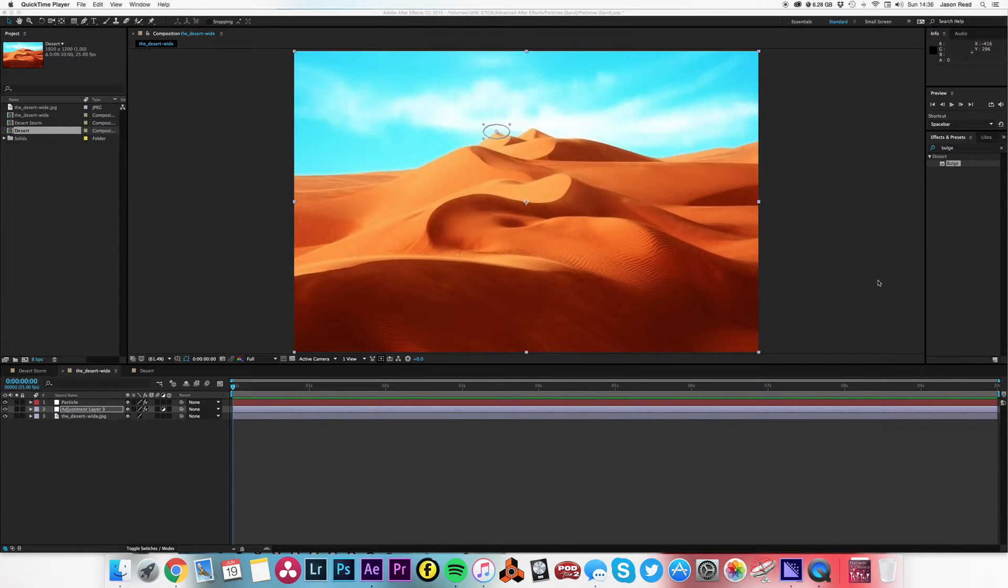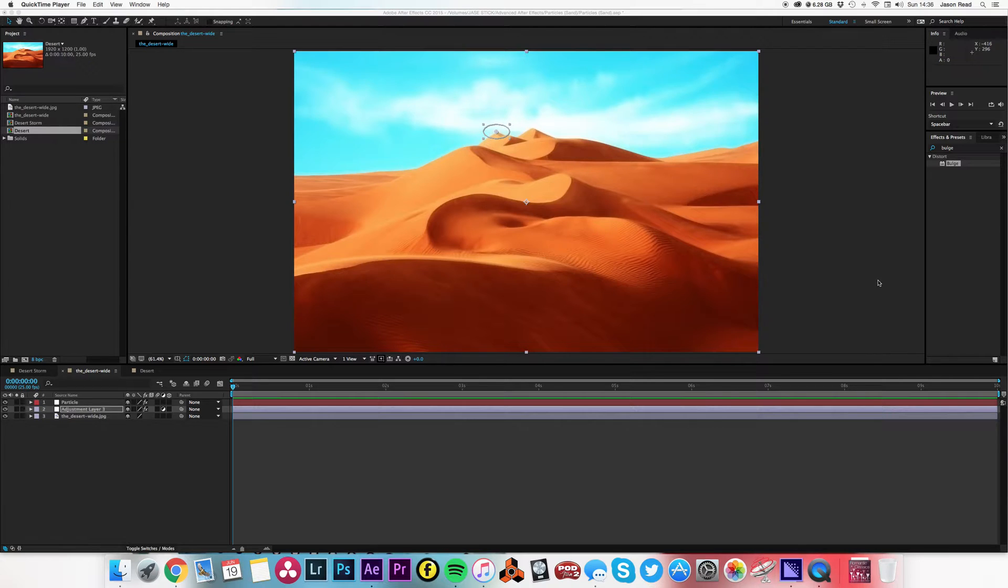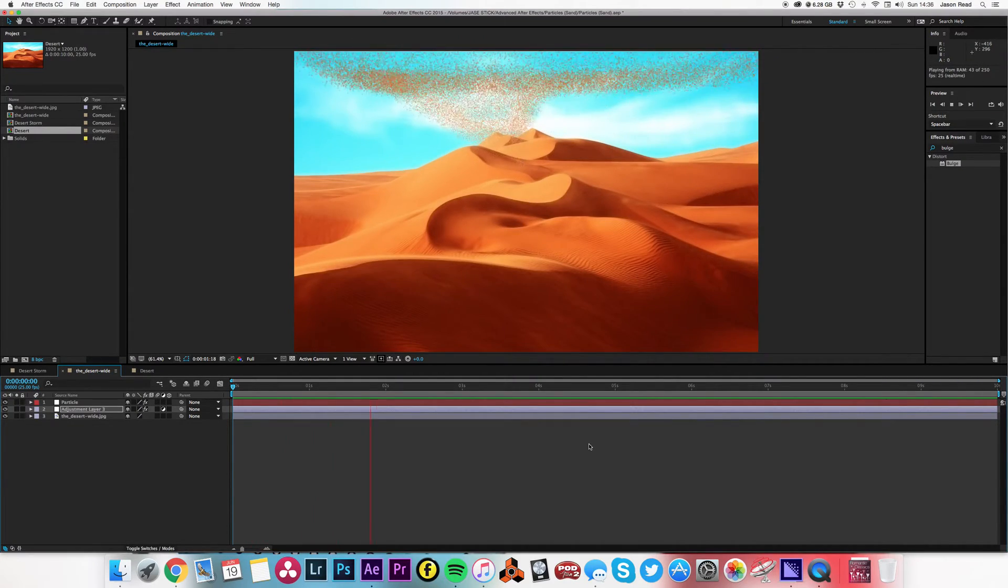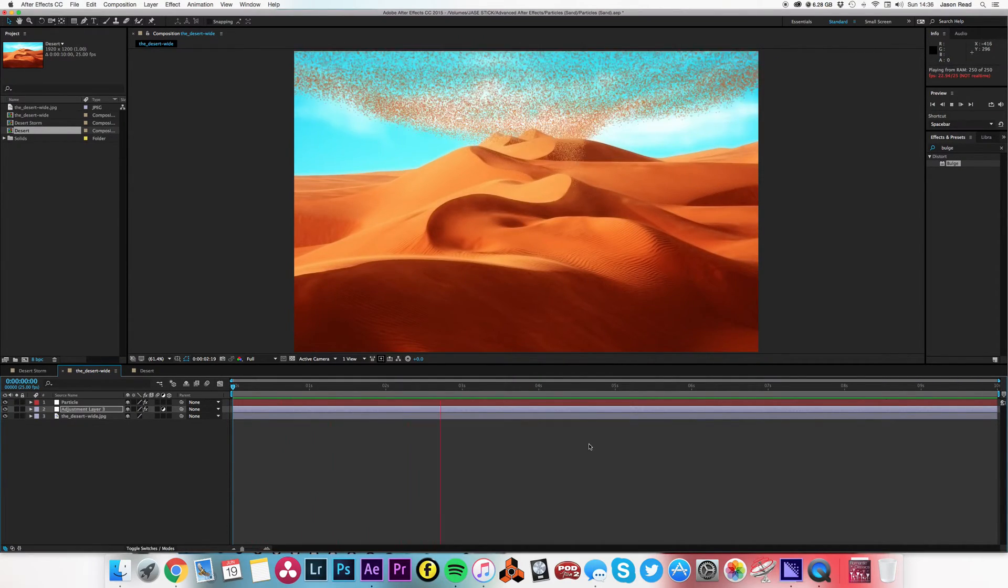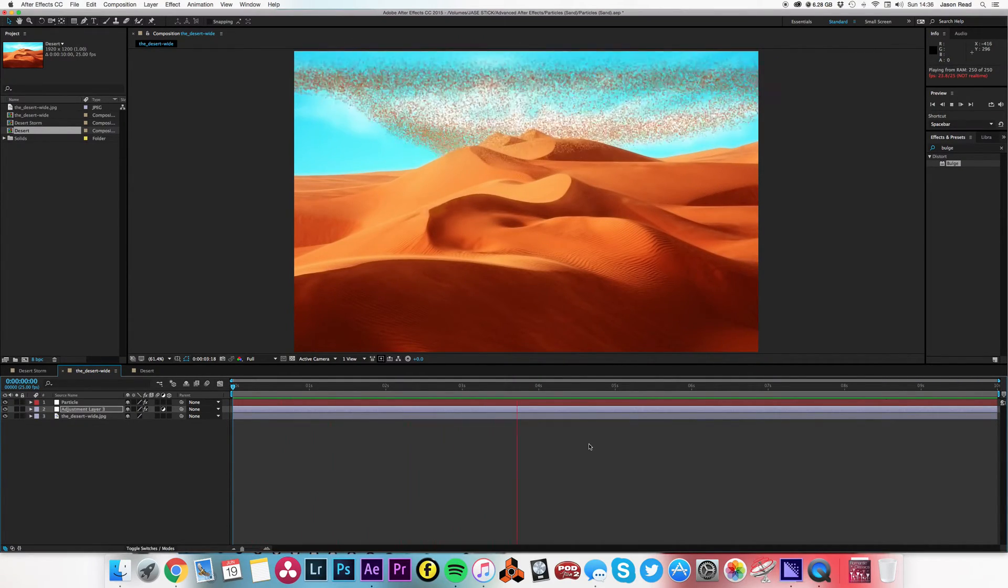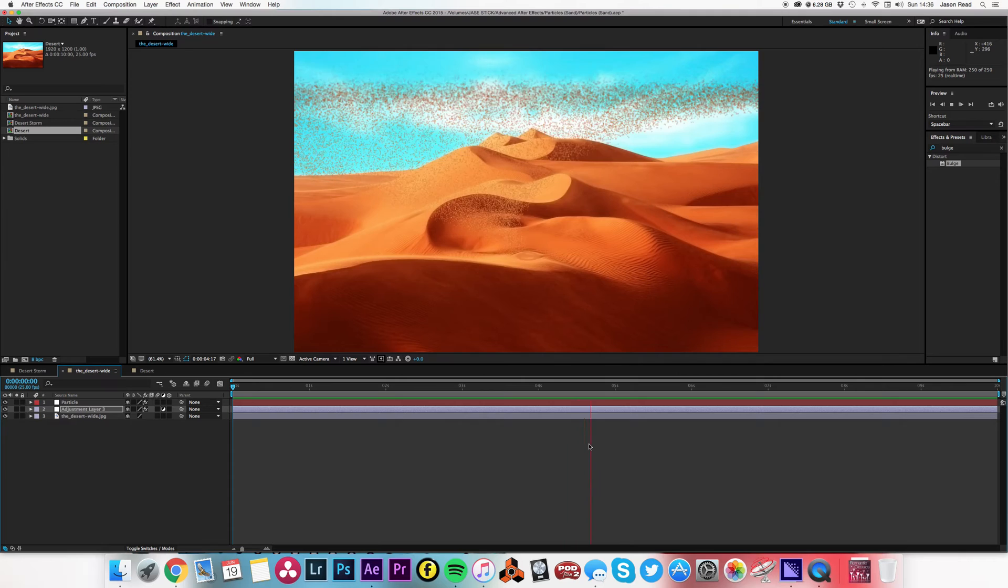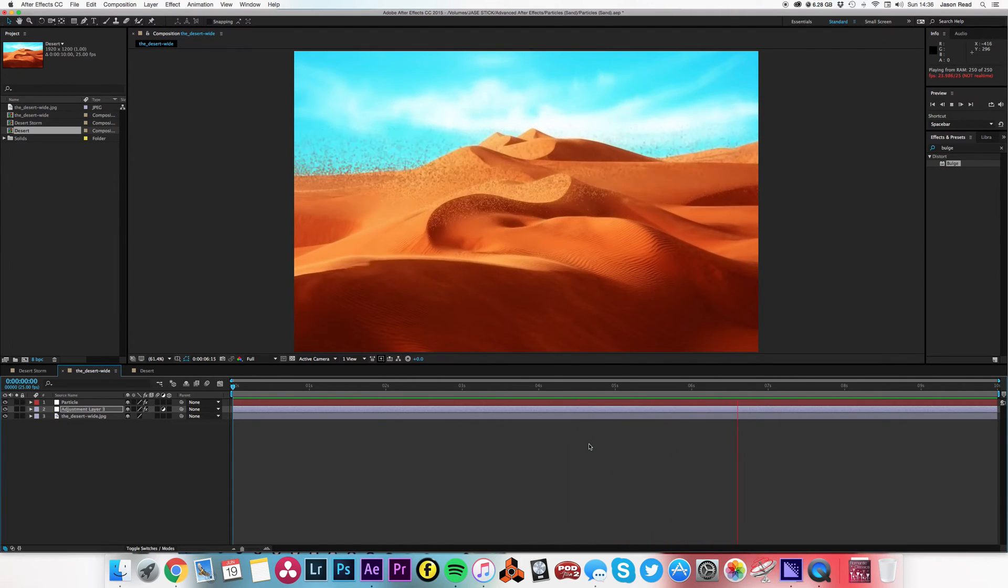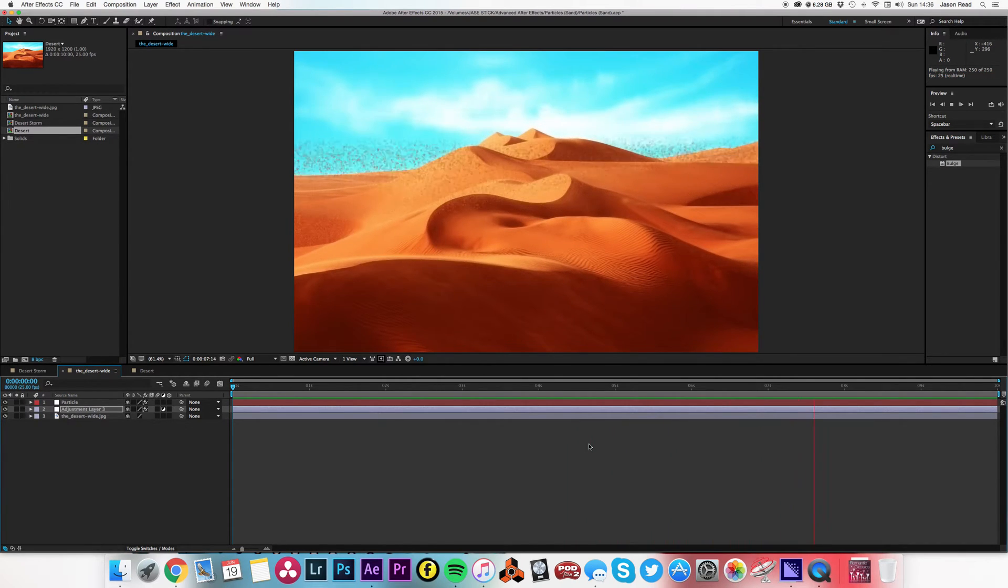Greetings After Effects Aficionados. Now we're going to use the program here to do a little desert storm. Let me just set up play there - there we go, some particles, good old particles.